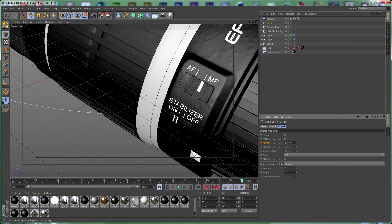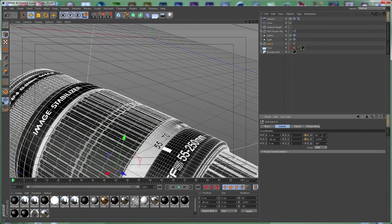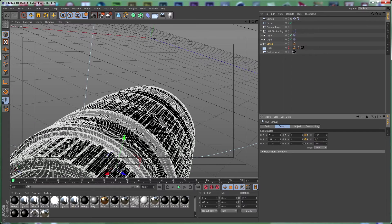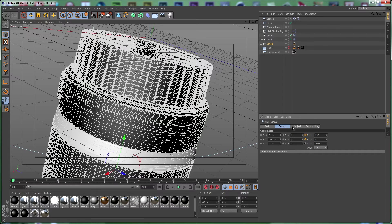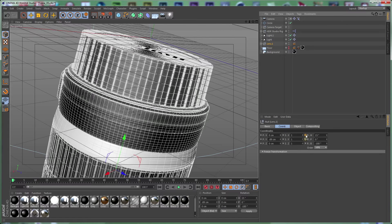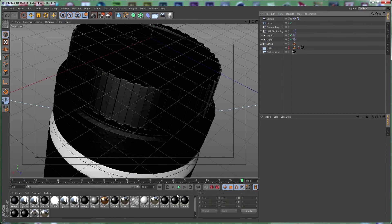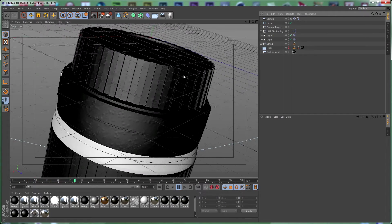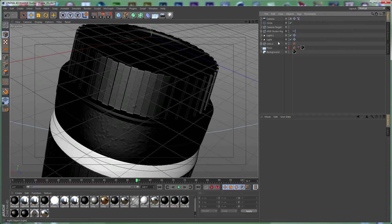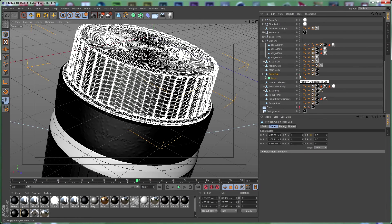Now we need to go to the first frame, select our lens object, and go to coordinates. Set the Y position to negative 89, set this to 15, set this to 0, and set this to negative 180. Select it again and set a keyframe for the rotation. Go to the end of our timeline, set this to negative 15 and set a keyframe. If we play back the animation you can see how it looks, but we don't want to see the cap of the lens — let's pause, open the lens, select the back cap and hide it.